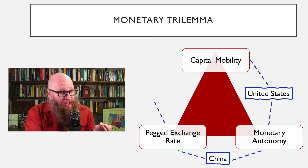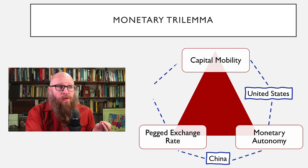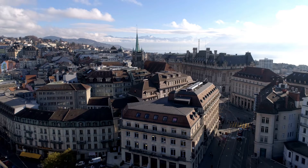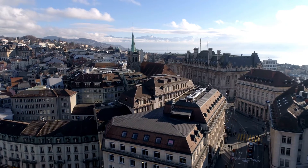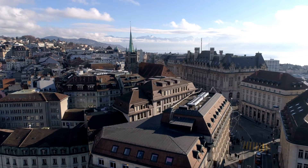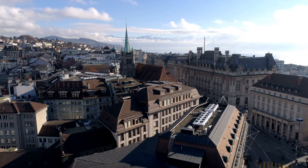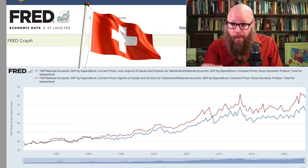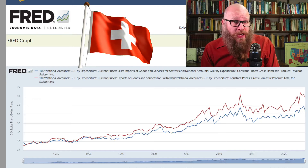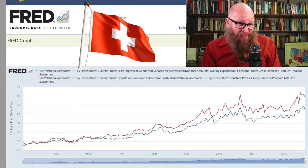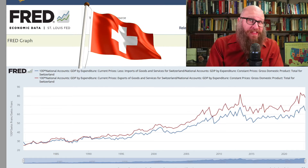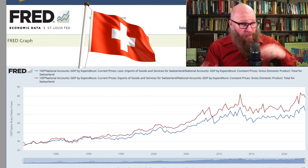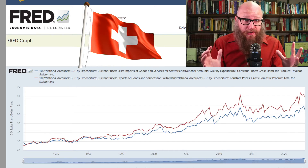Finally, on the other side, having a pegged exchange rate but also having capital mobility, would be a country like Switzerland. Those Swiss banks cater to a lot of international clients — they want it very easy for money to come in and out of the country. And we can see this in the data. The red line tells us the share of exports in domestic GDP for Switzerland, and for the past 15 years that has been over 60%. The blue line tells us imports, also well over 50% of the domestic economy.